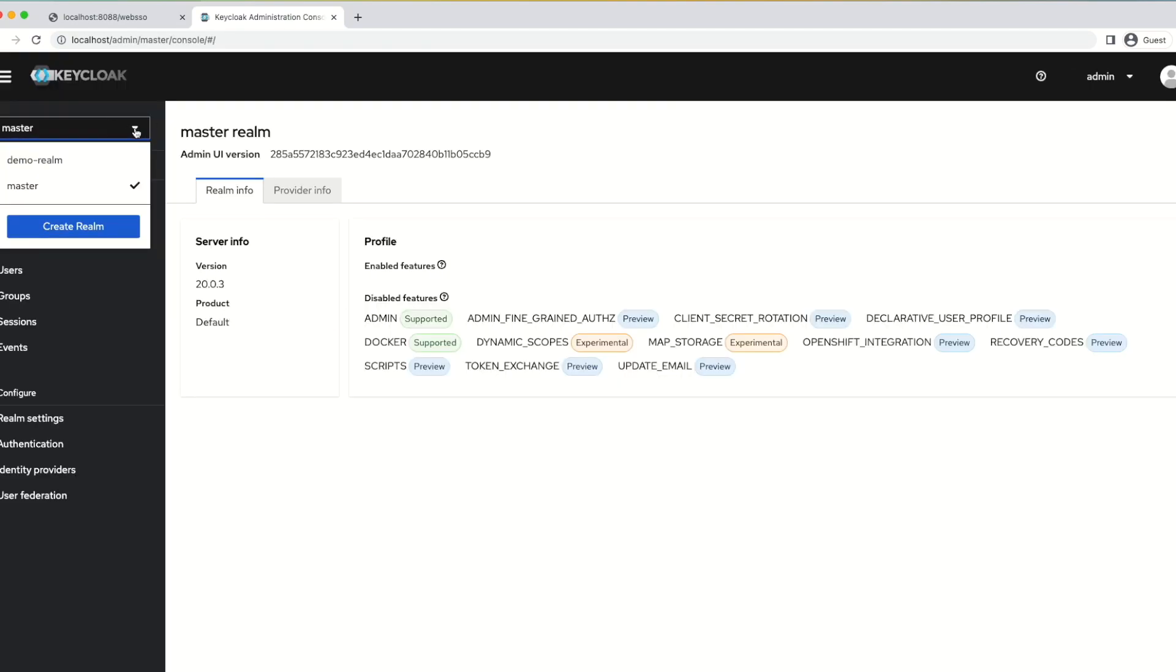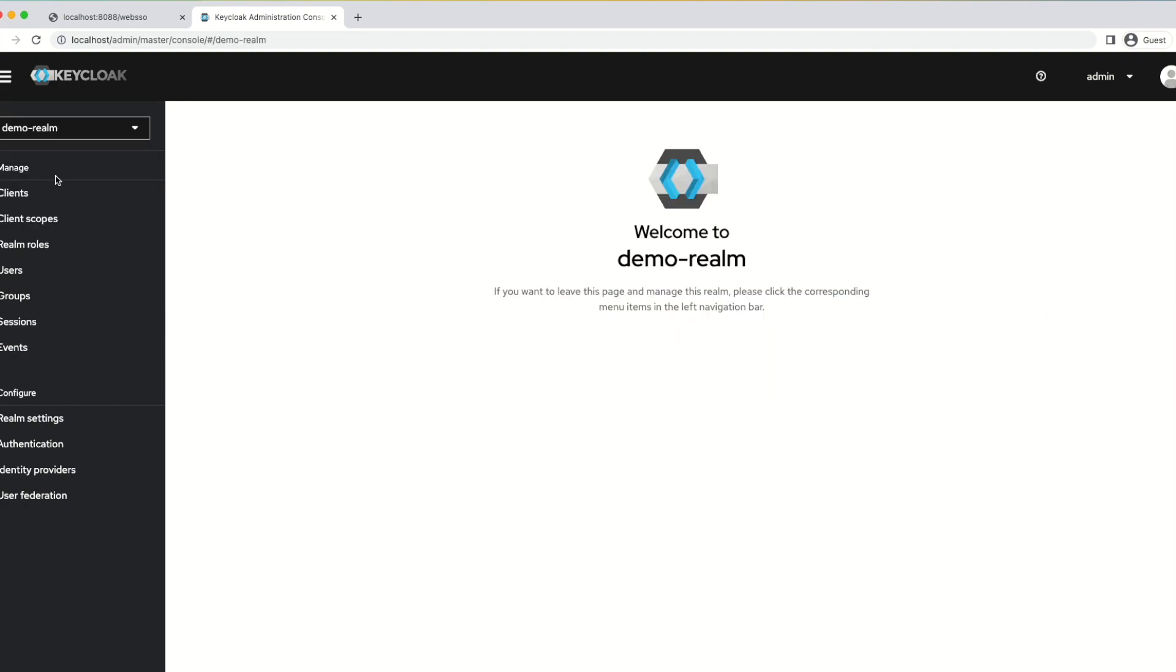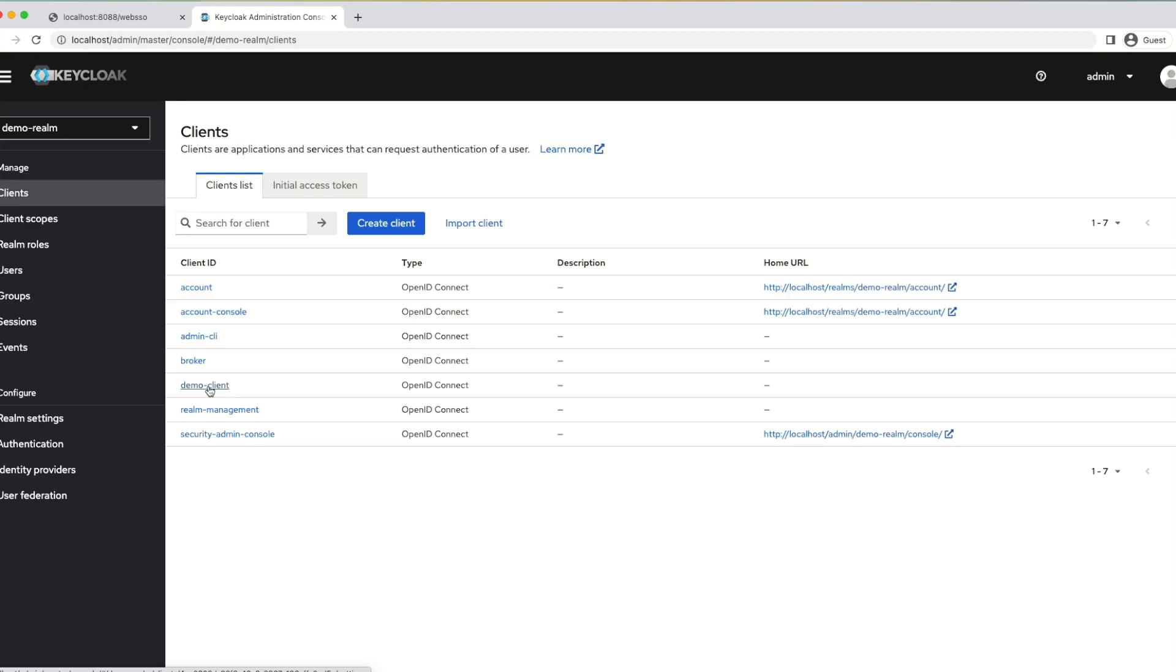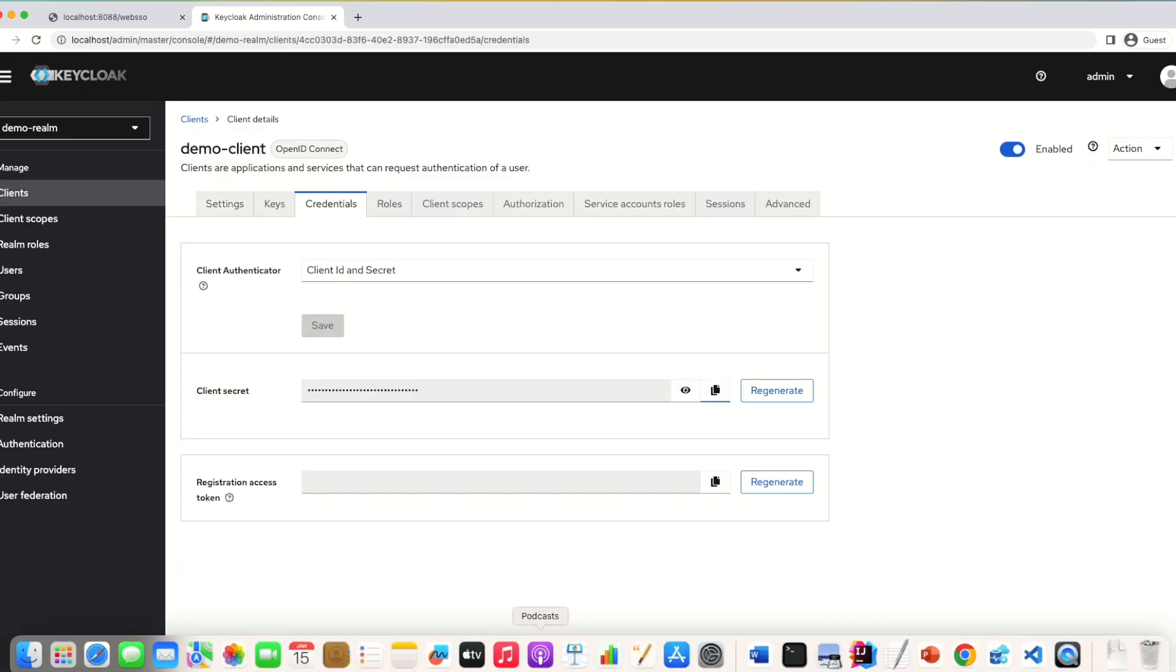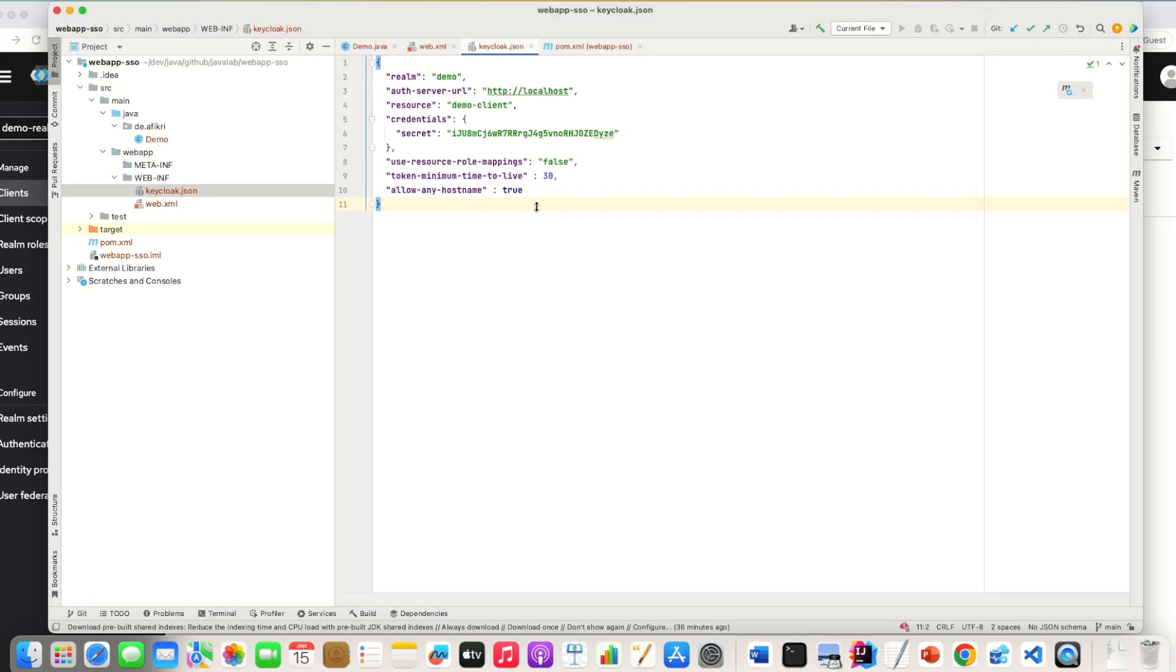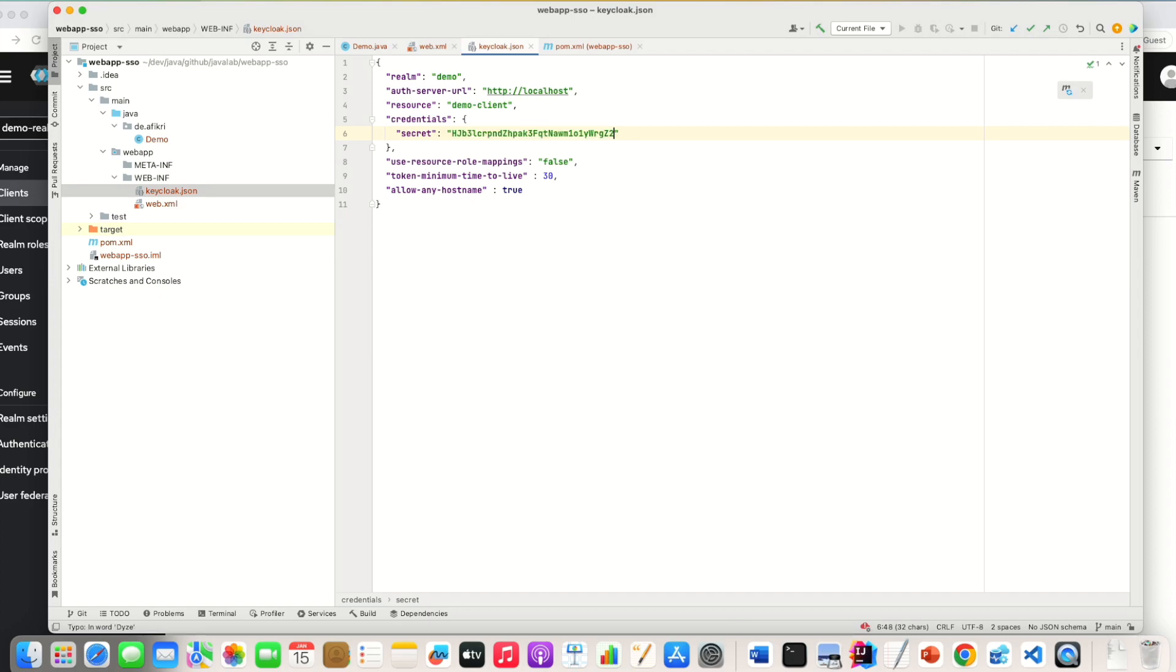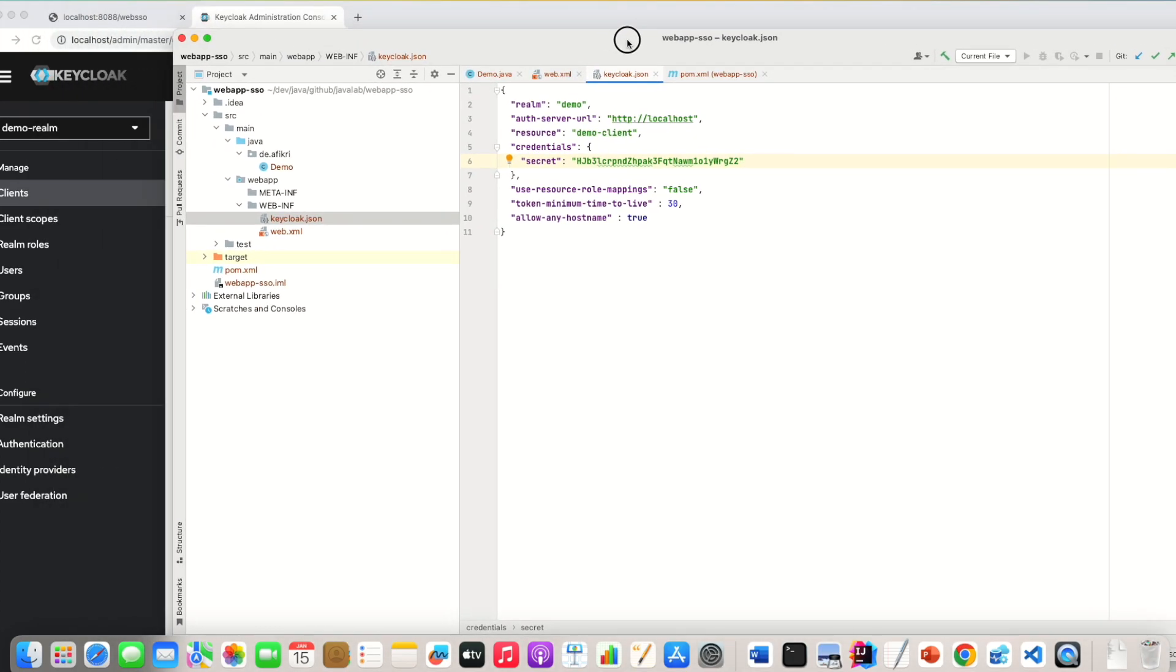And yesterday we created this demo realm and inside this one we defined this client demo-client. And here you can find the credential. We copy the secret and we go to this JSON file. So the URL is correct. So we have only to adjust the secret and also the realm or the tenant demo-realm, demo-client.